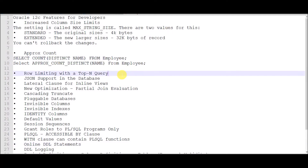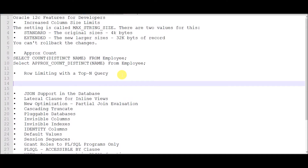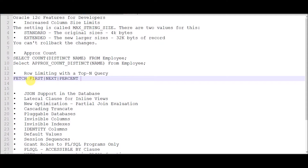The next feature is row limiting with TOP-N queries. For this, Oracle provides the clauses FETCH FIRST, NEXT, and PERCENT. FETCH FIRST is used to get the first five or ten records from a table. The NEXT keyword lets you skip some records and then fetch the next set. If you want to get 50% or 30% of the data from a table, you can use the PERCENT keyword.